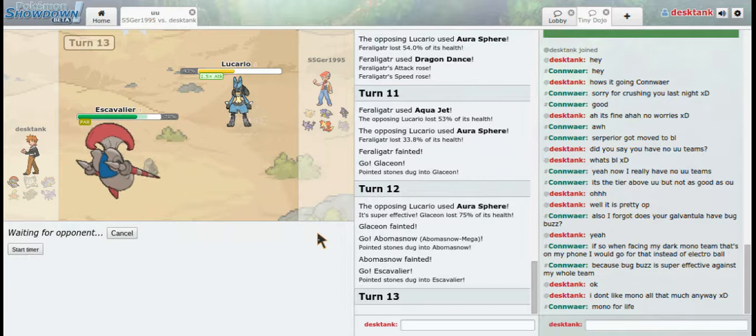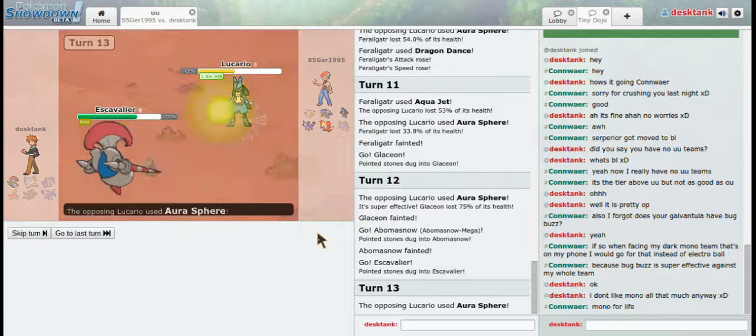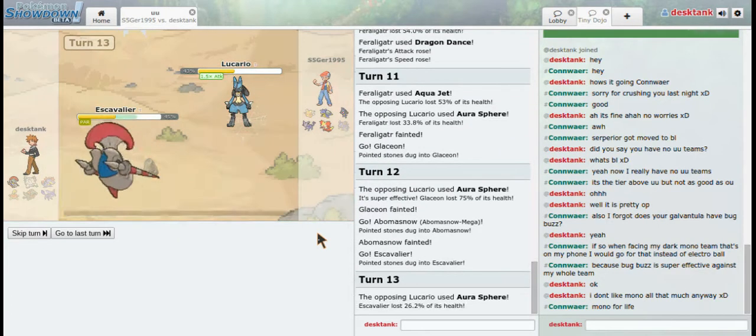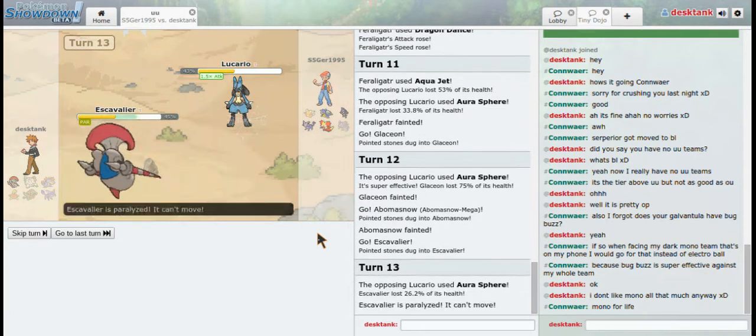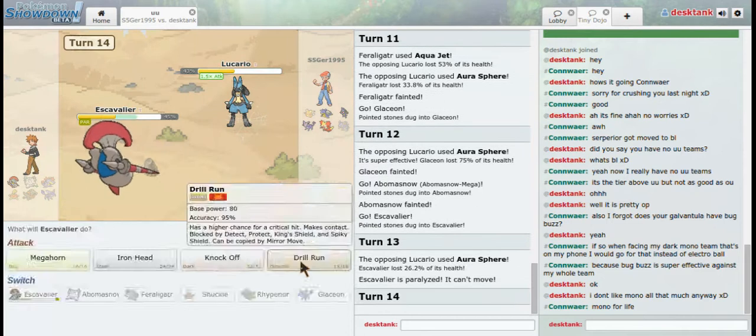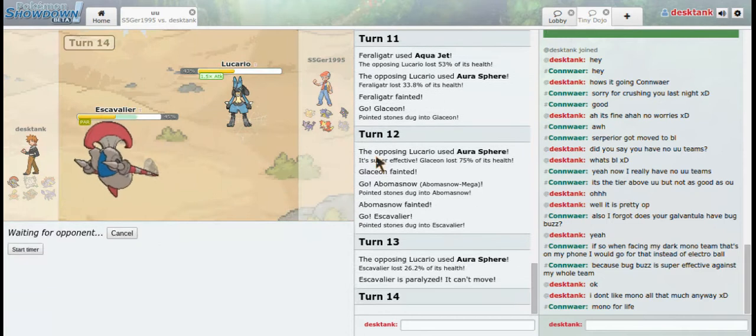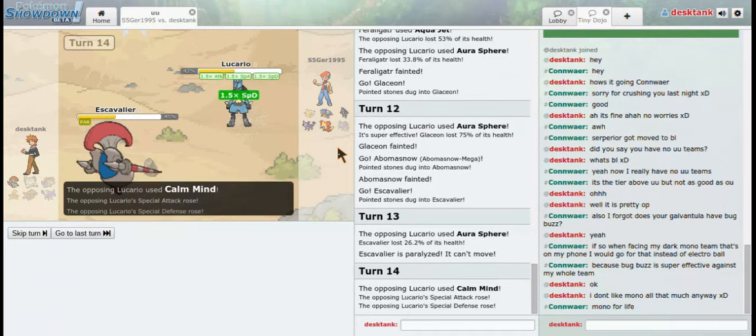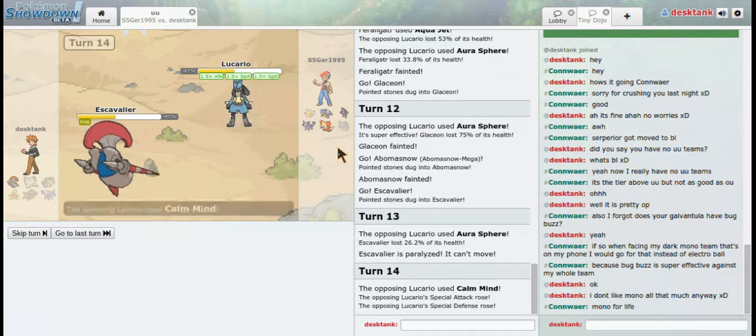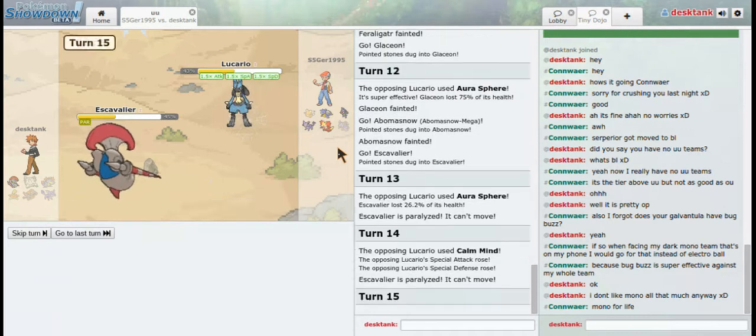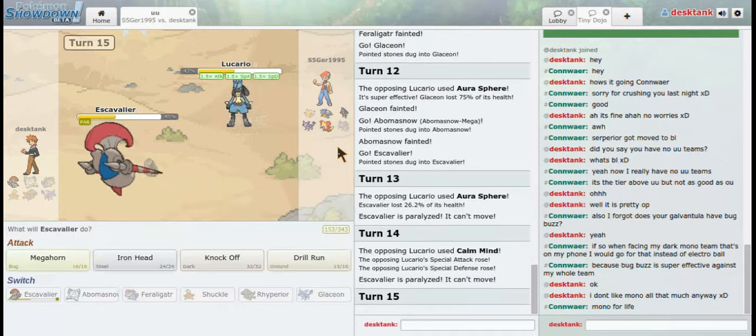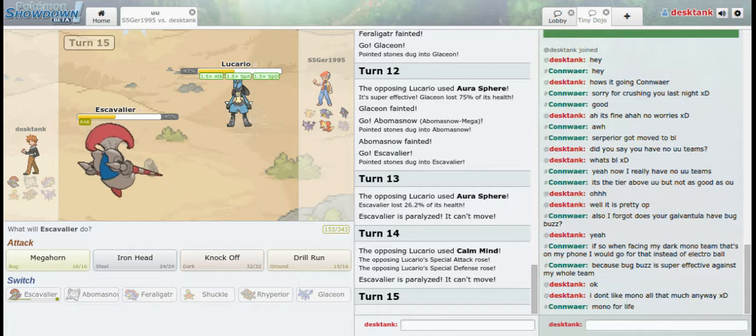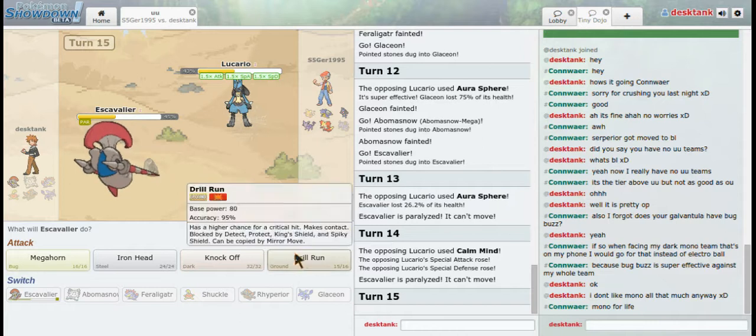I mean, I can go for a Drill Run, but he's going to be faster and he's going to use... Yeah, I'm dead. No. No. Where's ground? There's ground.